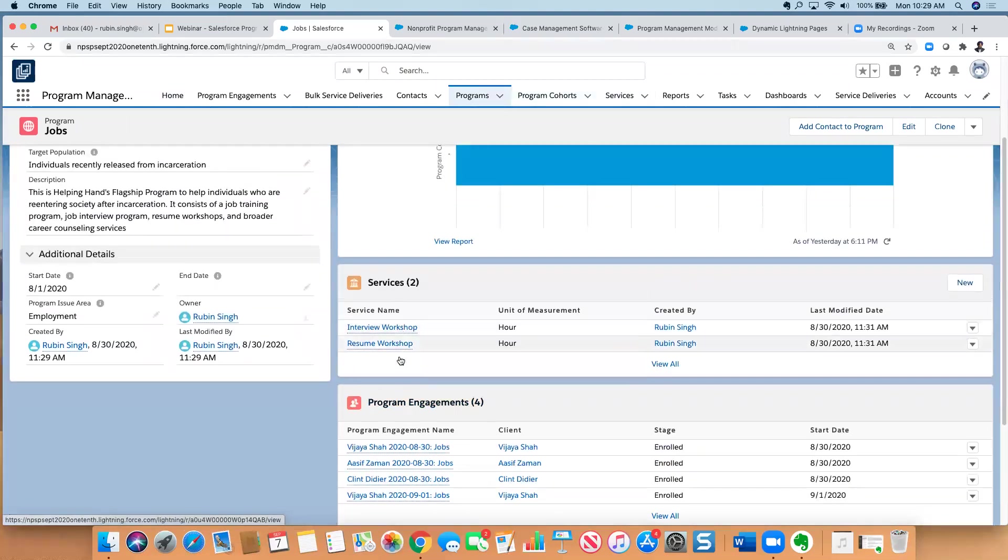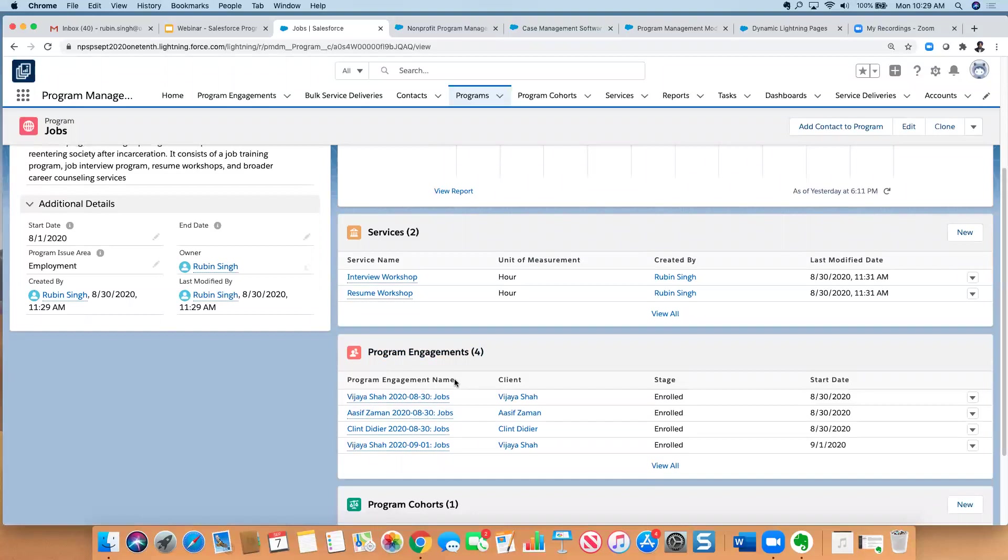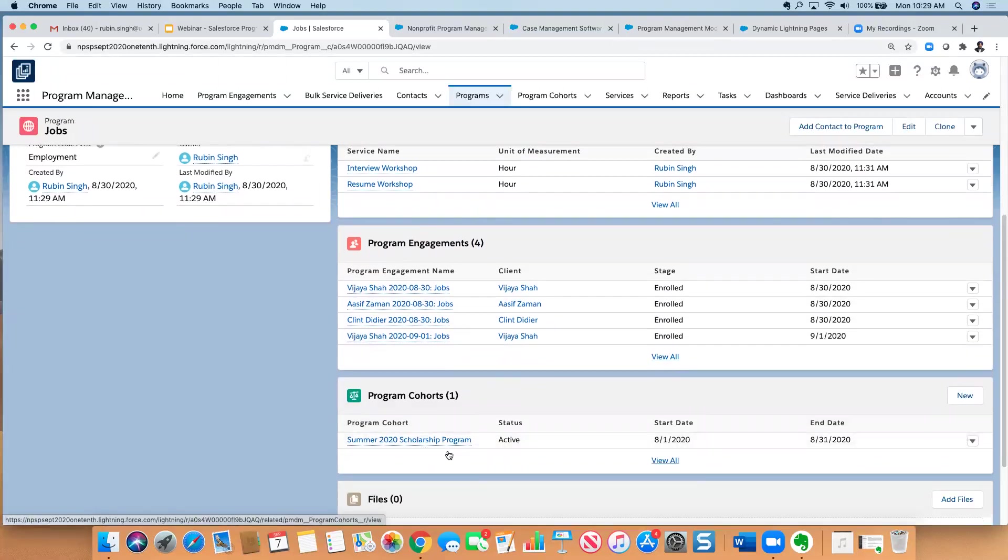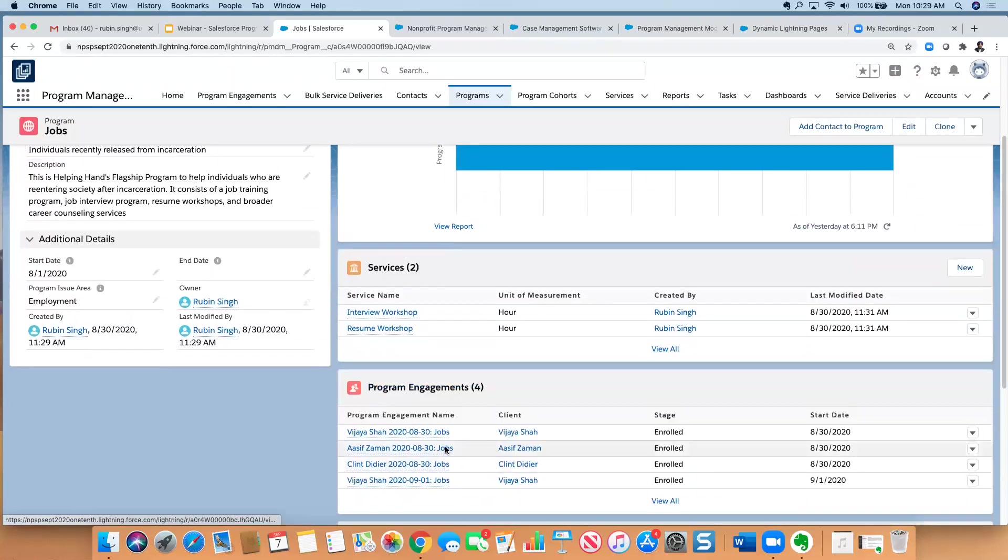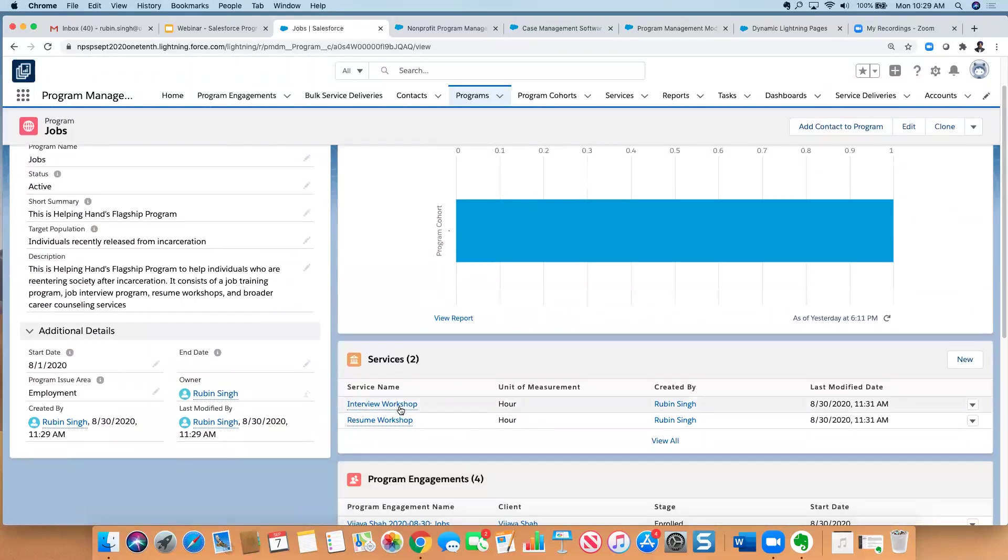And let's go into jobs. So here for the jobs program, I can indicate the status: is it active, is it a former program? I can give a high level description, when it started, so on and so forth. I also have this quick snapshot here to see how many people have enrolled in this particular program this month. Underneath that, I can see all the services that are associated to this particular program, and then all the engagements. So these are all the people who are either enrolled, applied, what have you, tied to this particular program. And in this case, I do have one program cohort associated with the 2020 scholarship program.